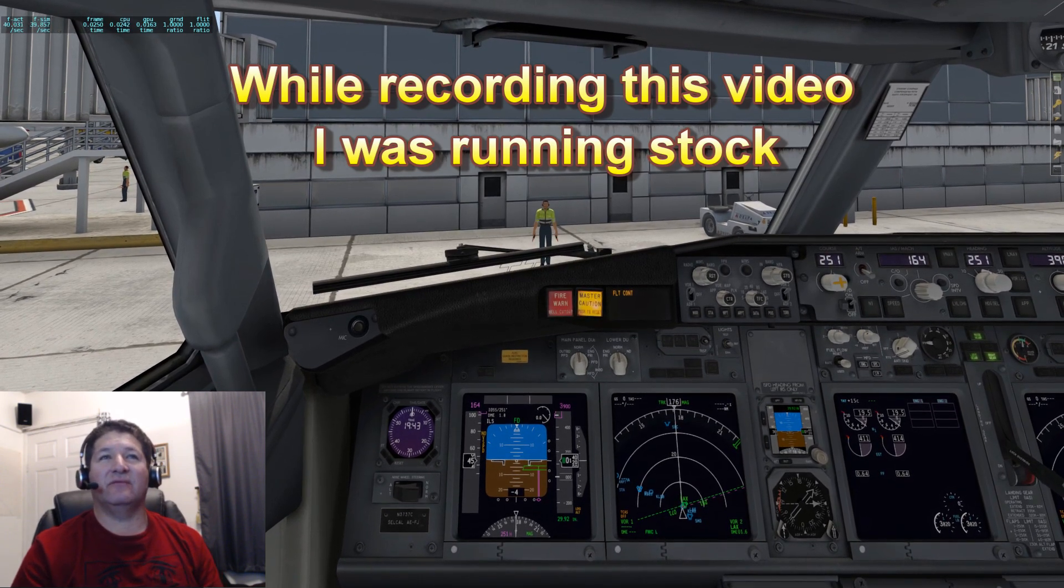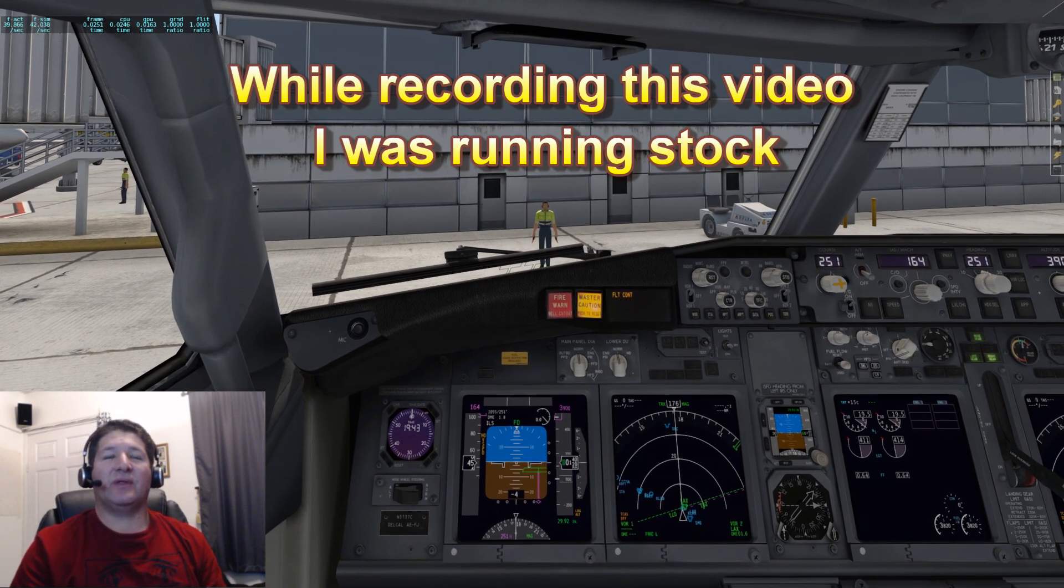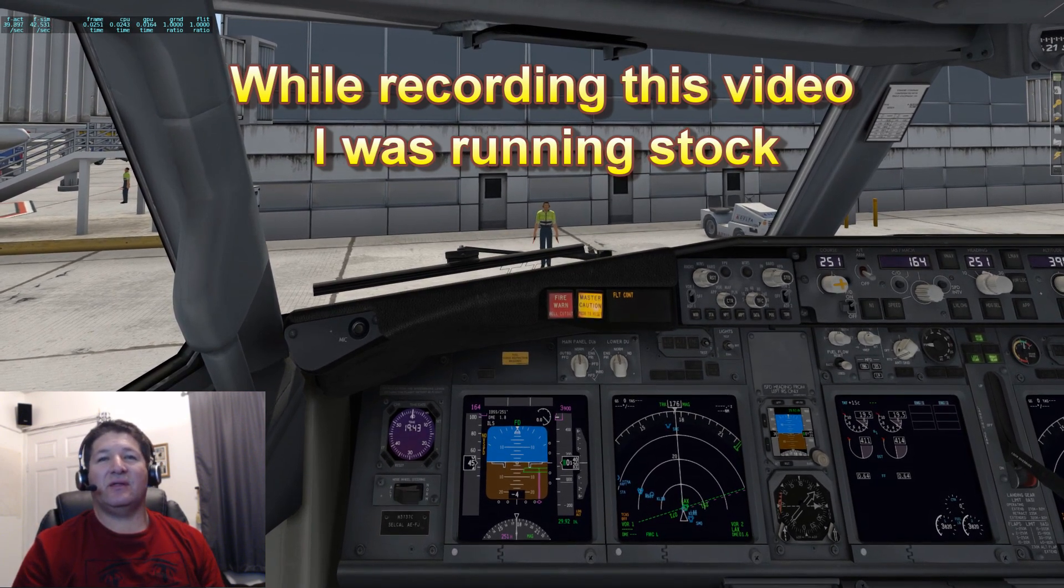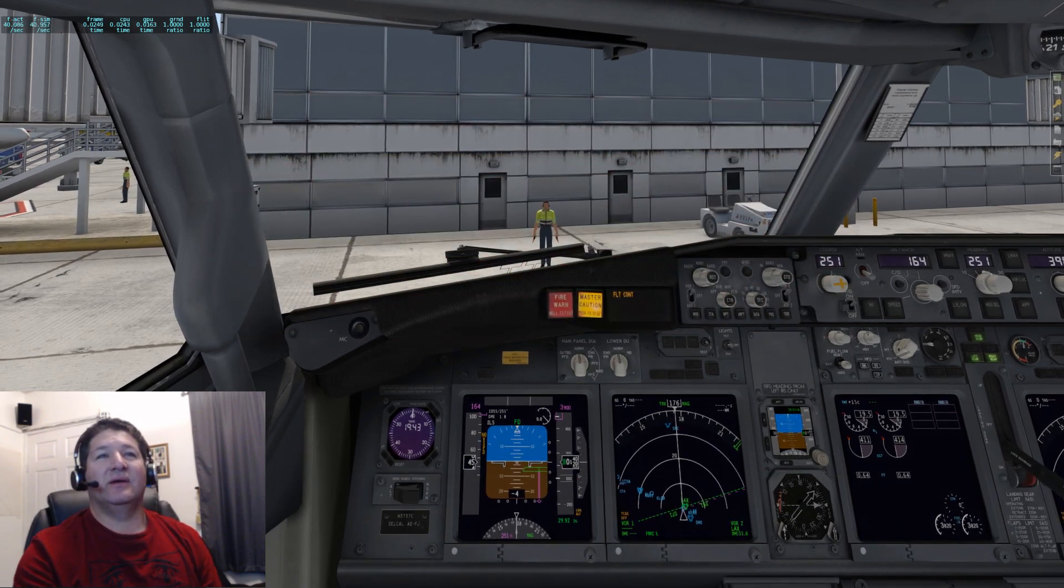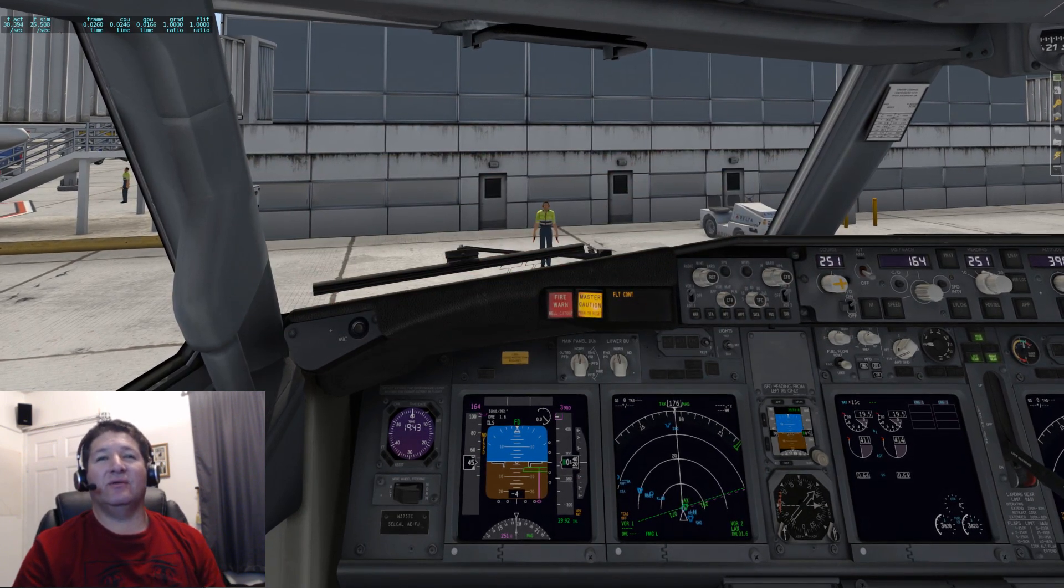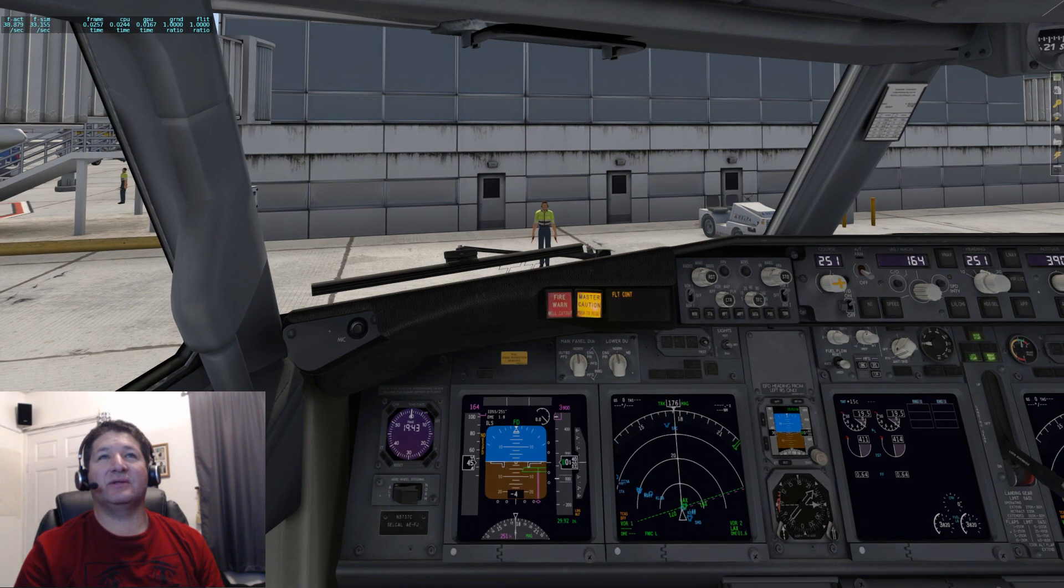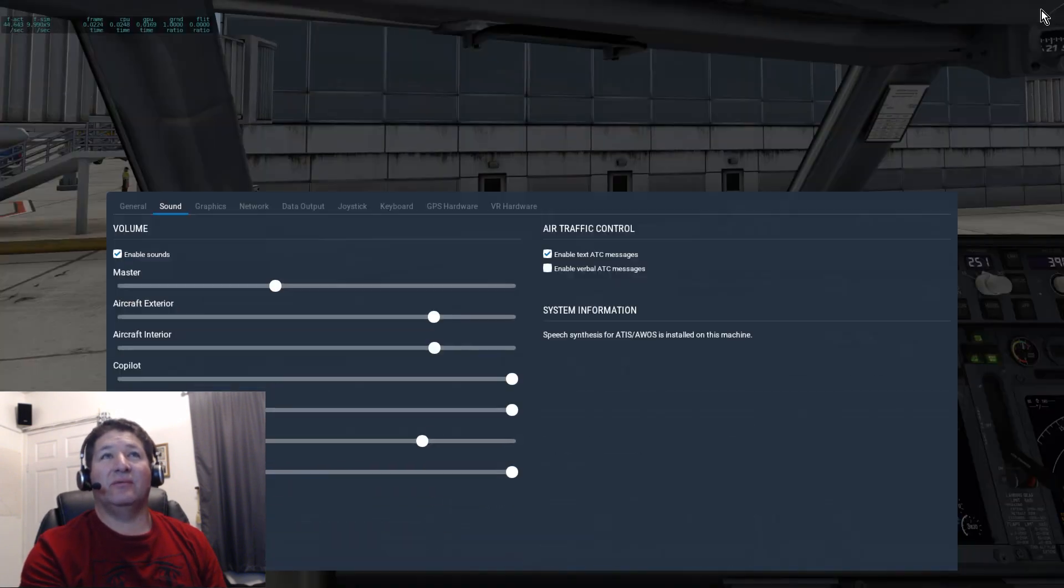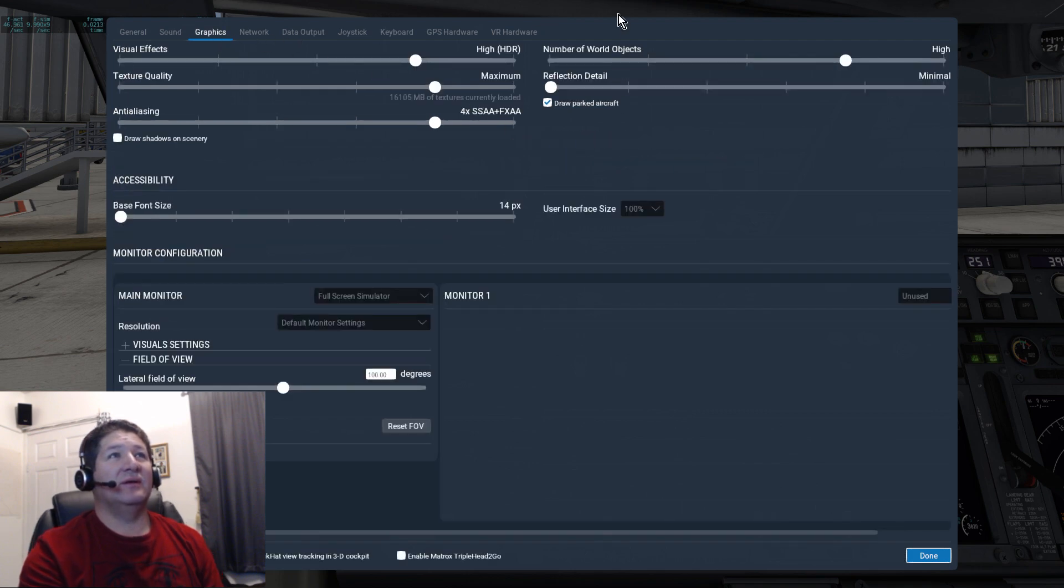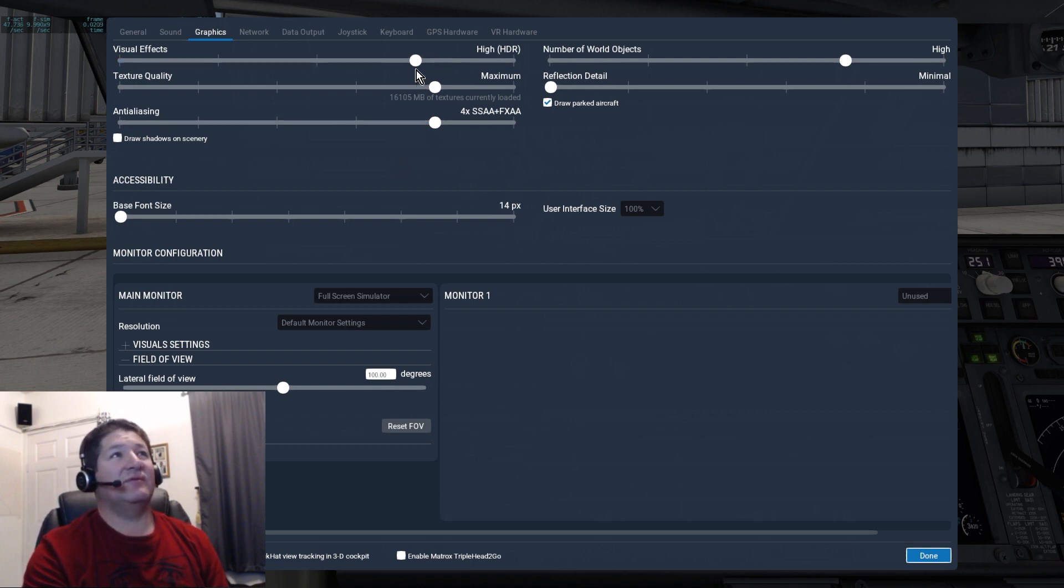I have an Nvidia GTX 1080 Ti which of course has 11 gigs of video memory, and I have 32 gigs of DDR4 RAM. So I was expecting to get 50, 60 frames a second pretty easily, but that's not the case. Actually right now as you can see up on top, I'm getting about 40 frames.